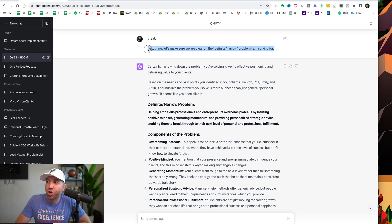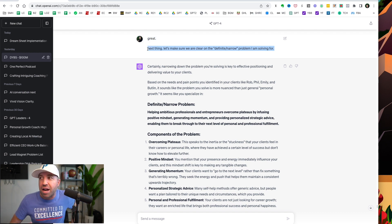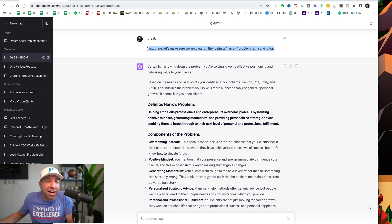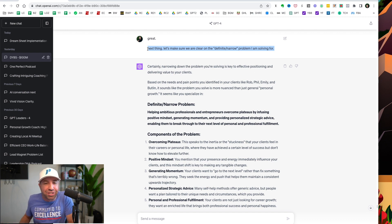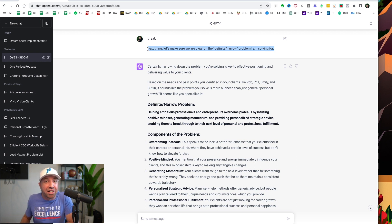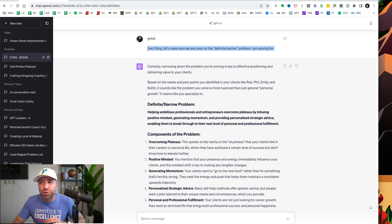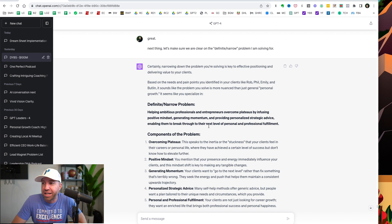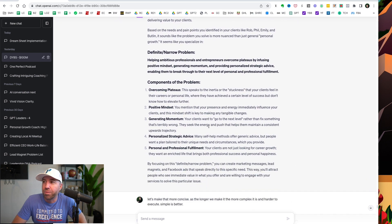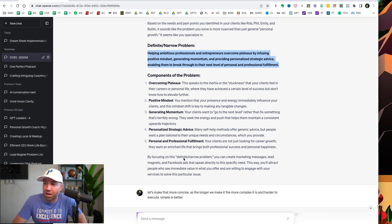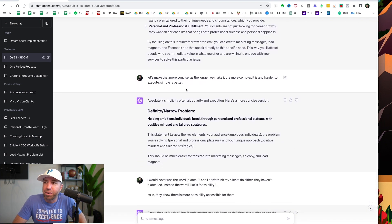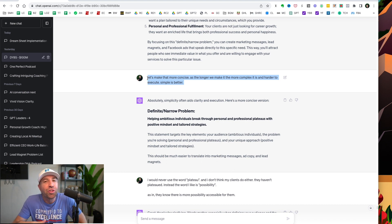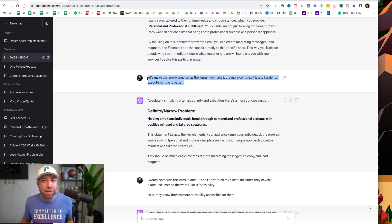So I say, let's make sure we are clear on the definite or narrow problem that I am solving for, because I'm a multi-hyphenate. I do a lot of different things. I solve a lot of different problems for my clients. So it's not as simple as just being I'm an accountant, this is the one or two things that I do. And instead, I want to get laser specific on this. So by asking this question based on my prompt chaining, boom, it creates a definite or narrow problem statement, and then components of it. That's good, but I need this to be more concise, because the longer something is and the more complex it is, the harder it is to execute. Simple is better.